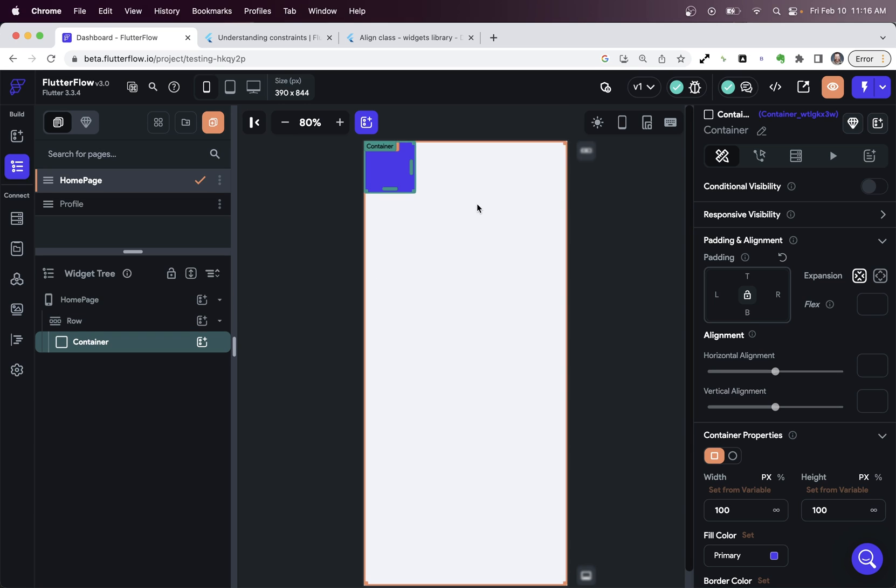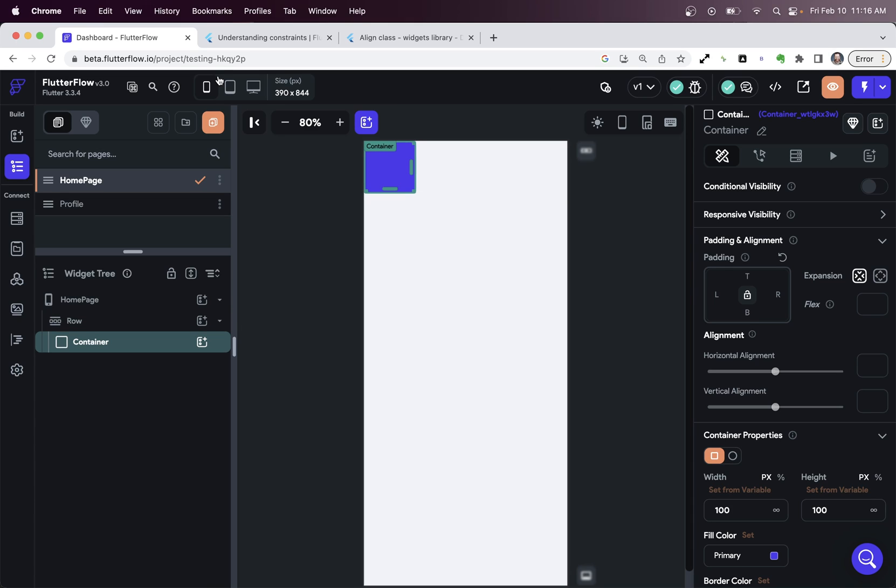Now you might be wondering, what about this width? Well, the size goes up as long as there's not something else in the parent determining those things.